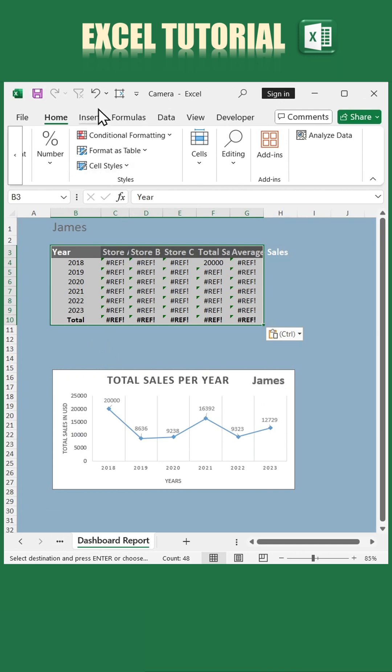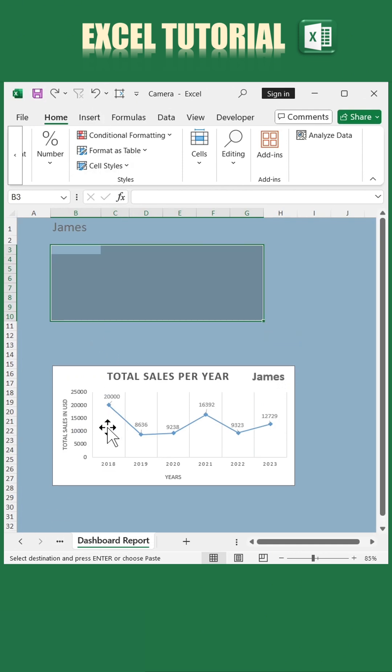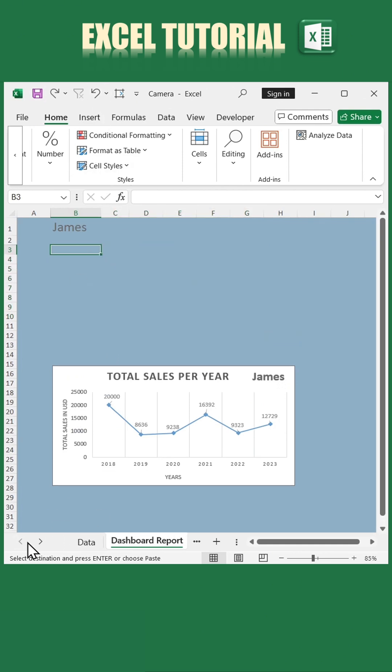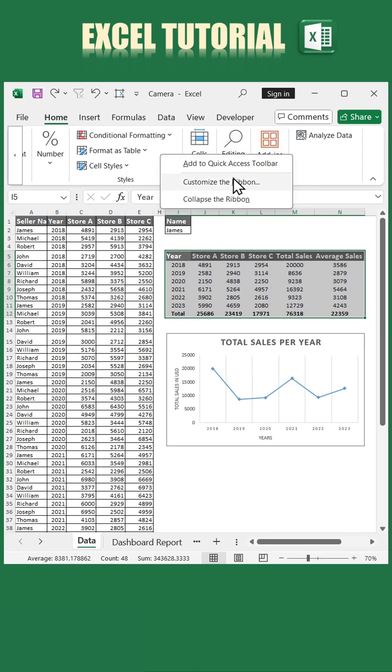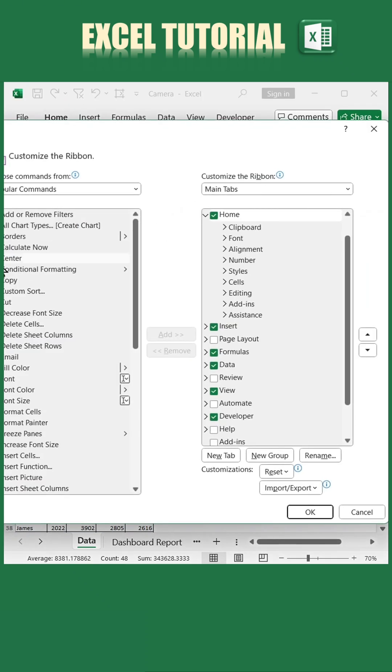But don't worry, that's exactly where the camera tool comes to the rescue. To get started, we first need to enable the camera tool. Right-click anywhere on the ribbon and select Customize the Ribbon.